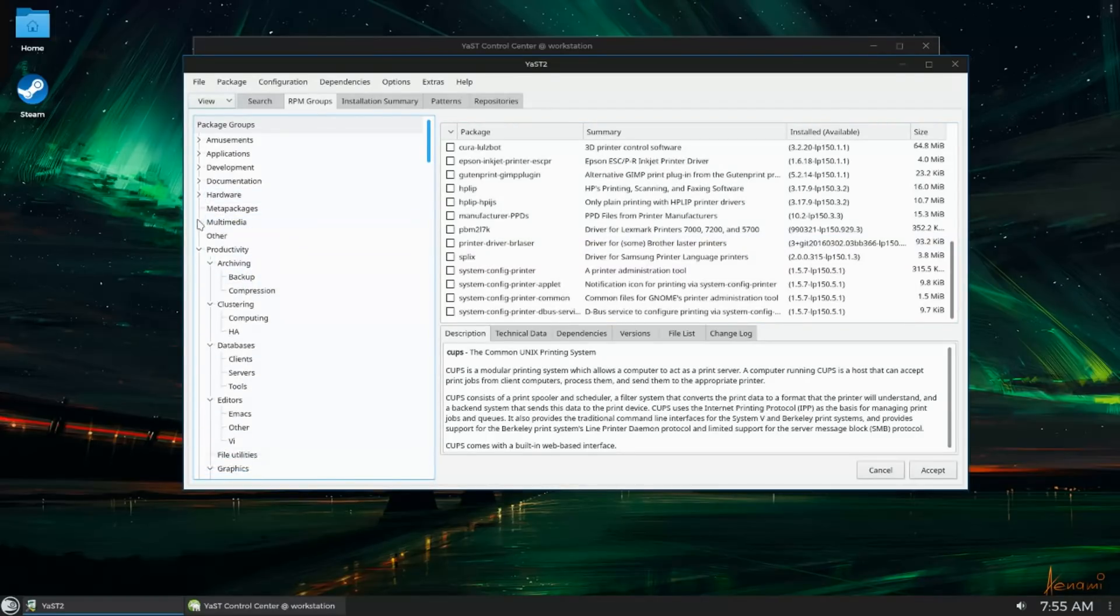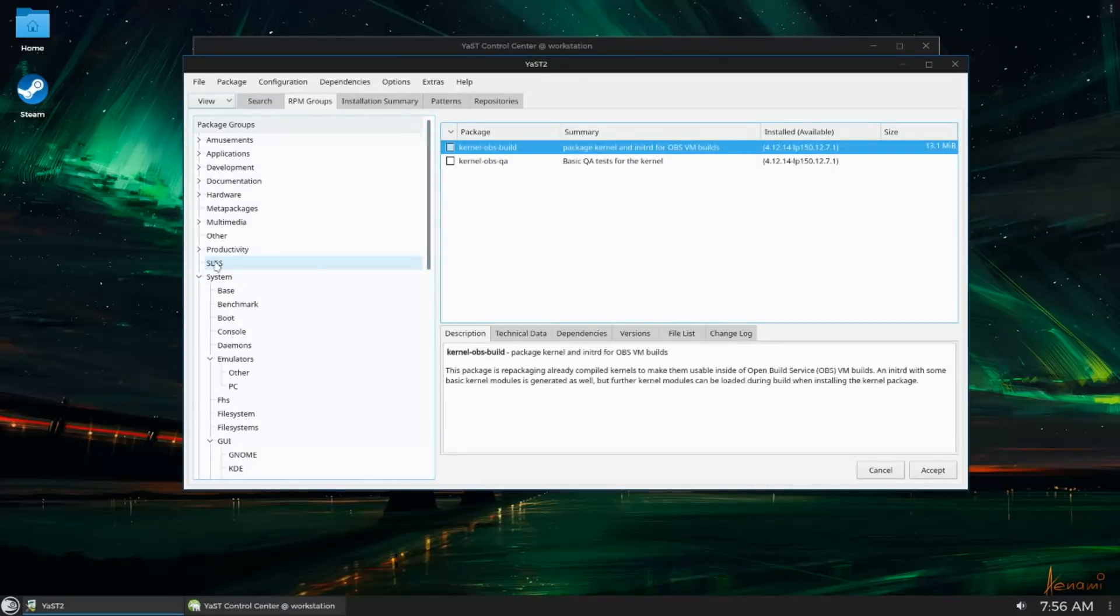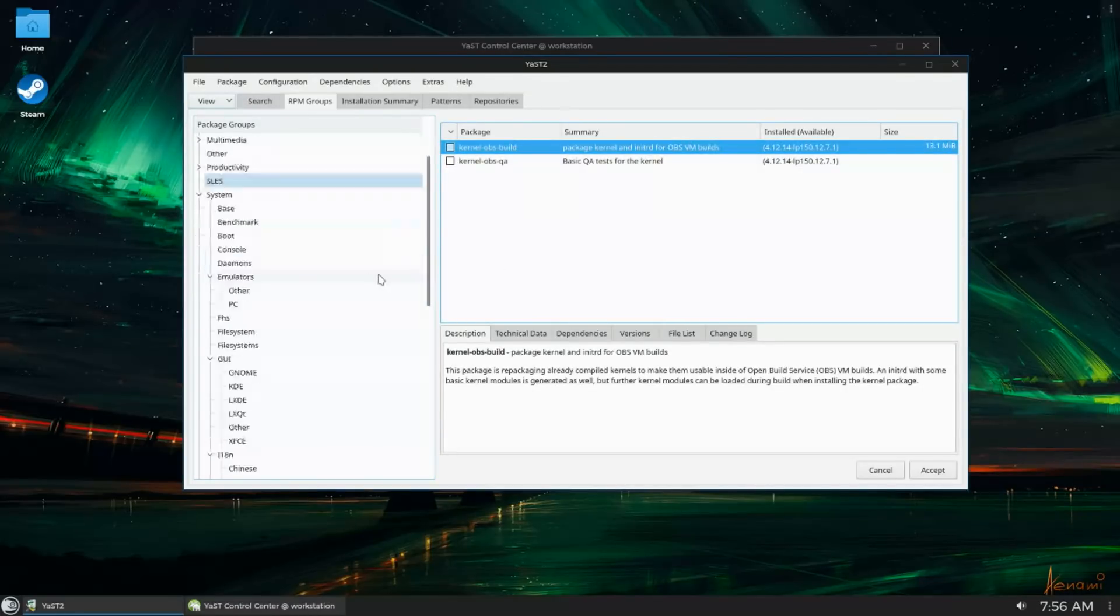And it has a lot of really good stuff in there. And from what I understand, there are SUSE developers that actually contribute to Pac-Man, so it's not just some random third-party repo that nobody really knows a whole lot about.